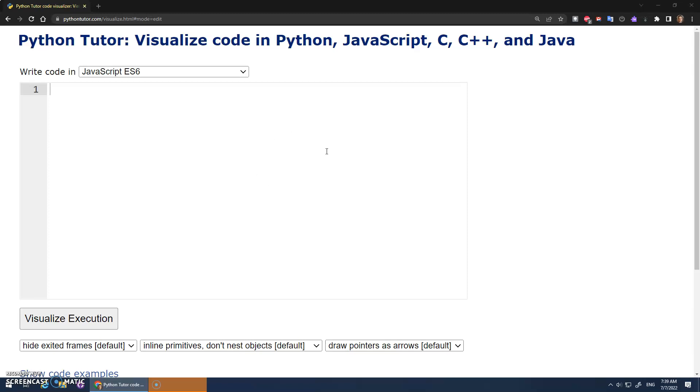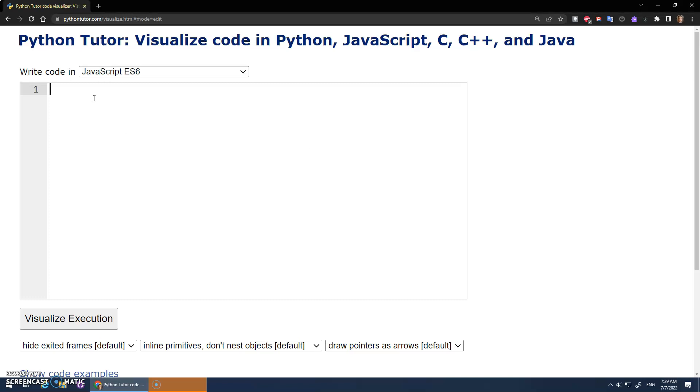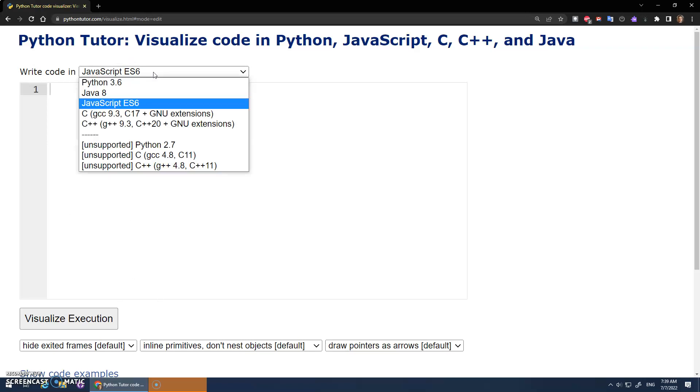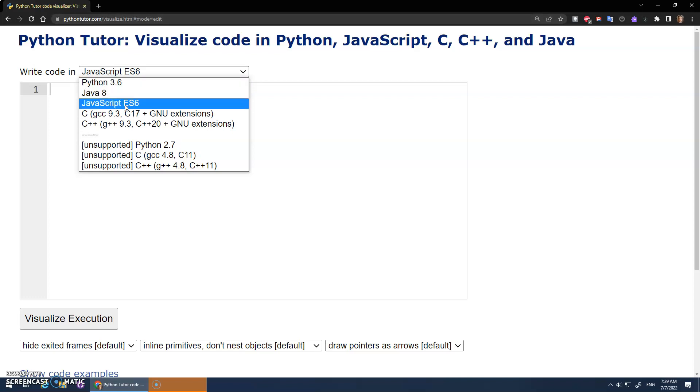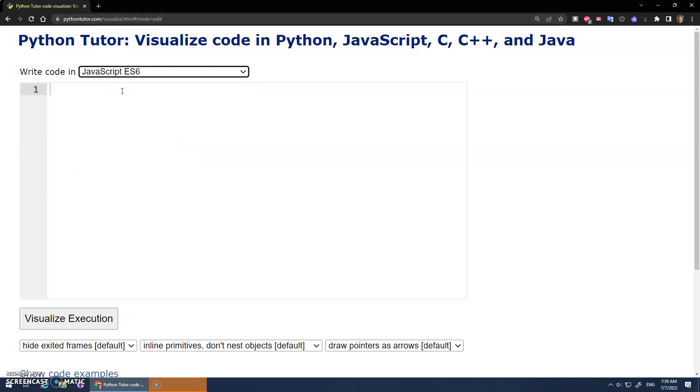I'd like to discuss how to copy an array. In JavaScript here, I'm going to use this Python Tutor website. You can visualize the execution of code, and you can choose a couple languages here. So even though it's called Python Tutor, you can run JavaScript here. Just some basic JavaScript.